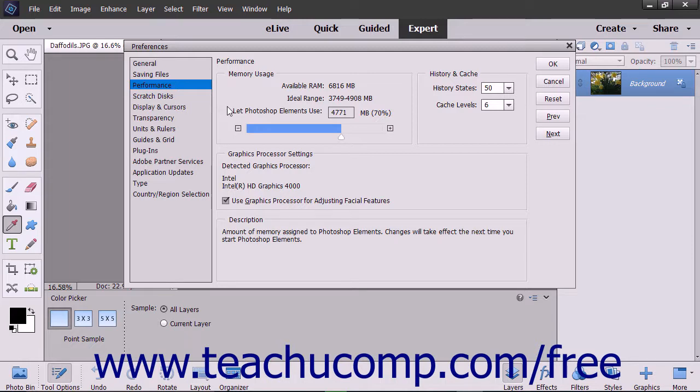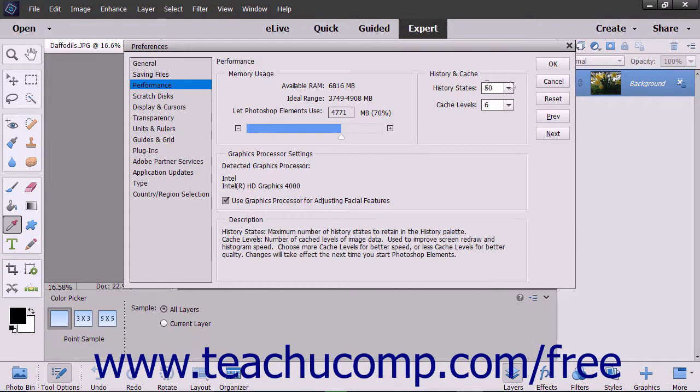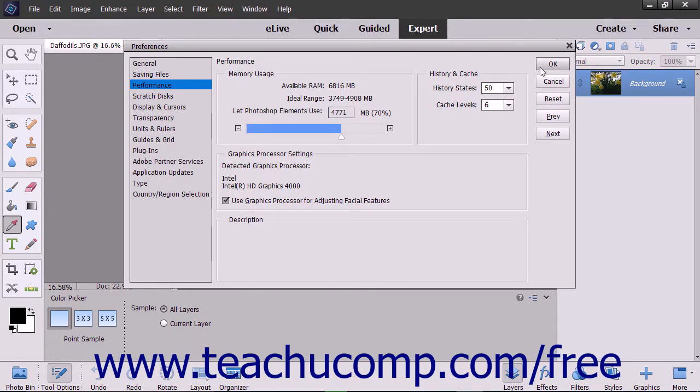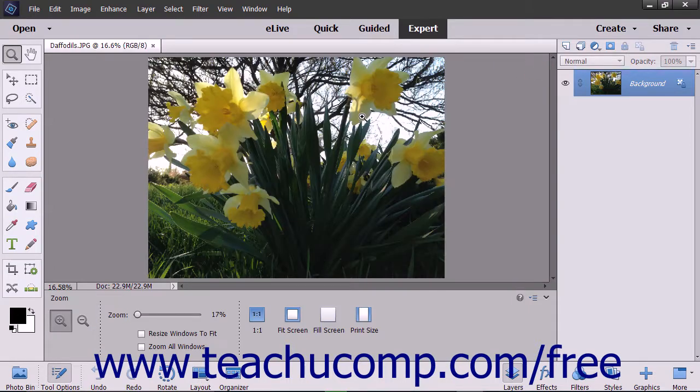After changing the settings for any default preferences you want to apply, click the OK button at the right side of the Preferences dialog box to apply the preferences.